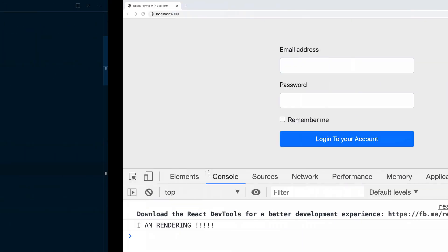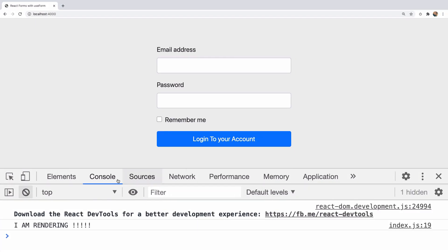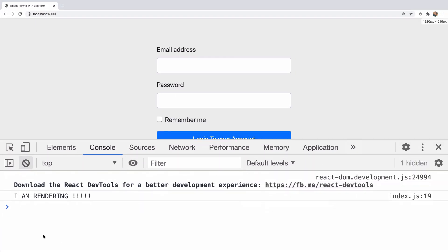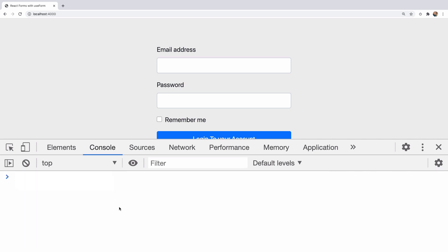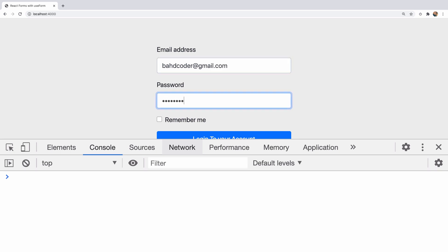Now, let's go back to the input and refresh. And of course, we have I am rendering the first time because the component renders. Now, if we try to type, we do not have any logs in the console. That's because react-hook-form is not rendering the application on every keystroke. And that's really amazing.